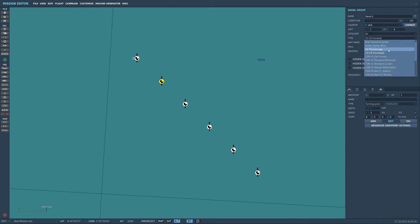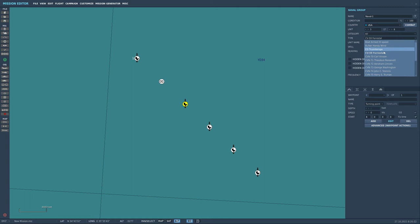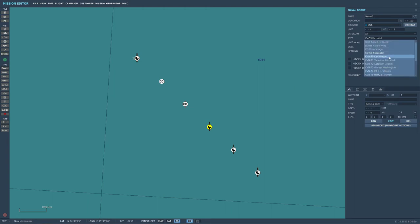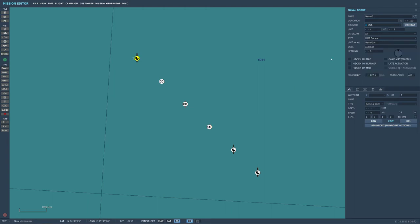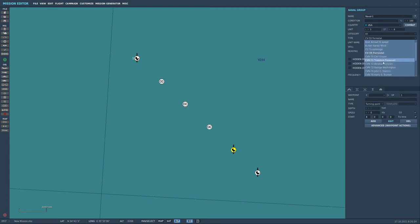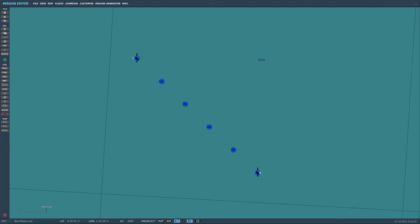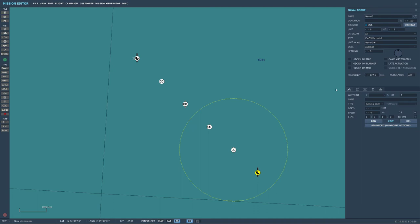we'll go, we want this one to be a Ticonderoga and this one's going to be Tarawa and this one is going to be, let's get some British stuff in there because I've got a mod that adds the HMS Duncan and HMS Invincible so I think that's pretty cool.